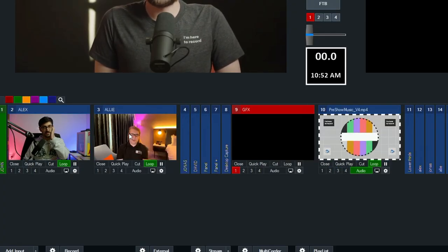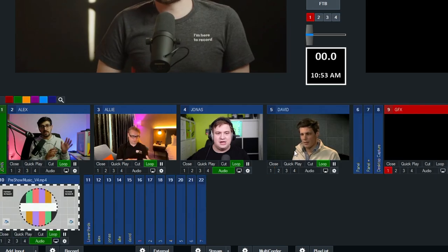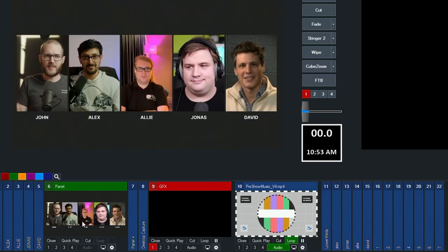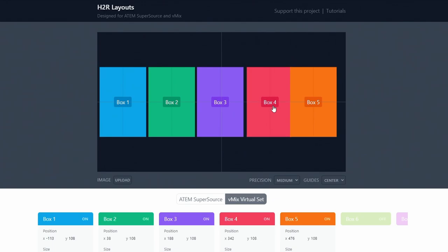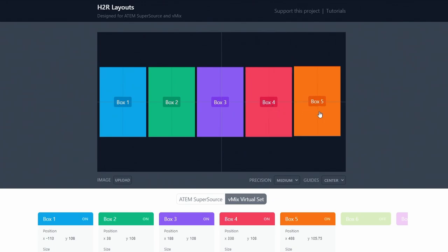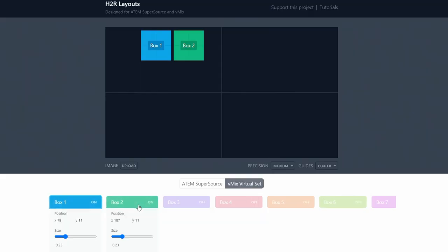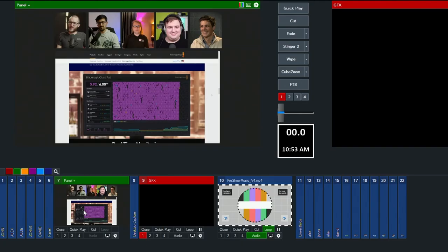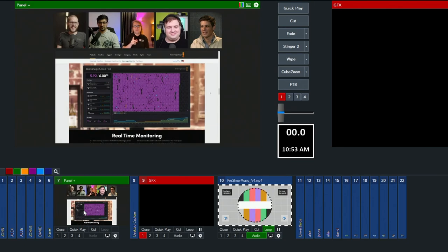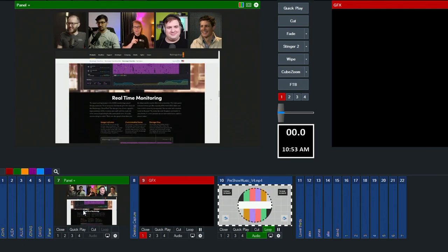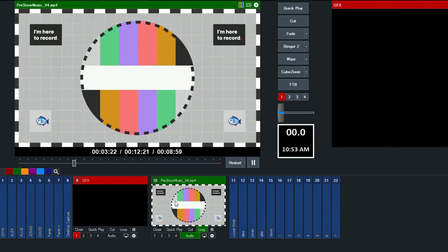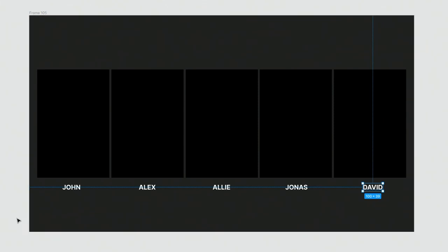All my guests were connected using vMix Call — more on that a little bit later. I had a panel view created using H2R Layouts, which worked really well for building a layout with all five guests, then downloading it as a vMix layer layout. I also had a Panel Plus variation using a desktop capture from my local PC to show websites and imagery, plus an H2R Graphics output window, a video looping pre-show music, and a quick PNG with names as a fast way to get those in there.